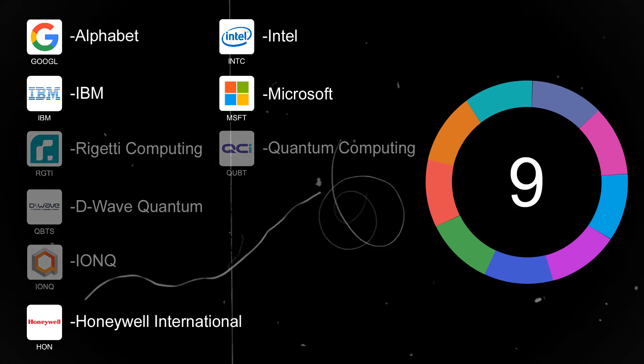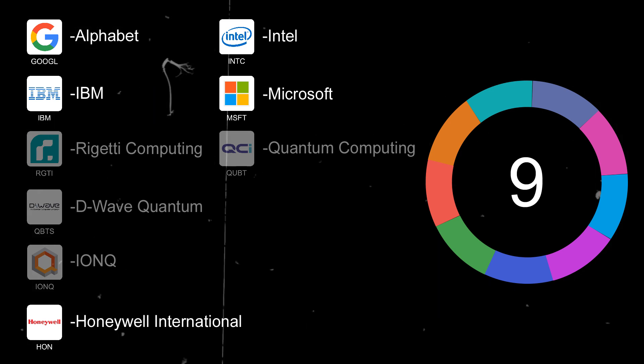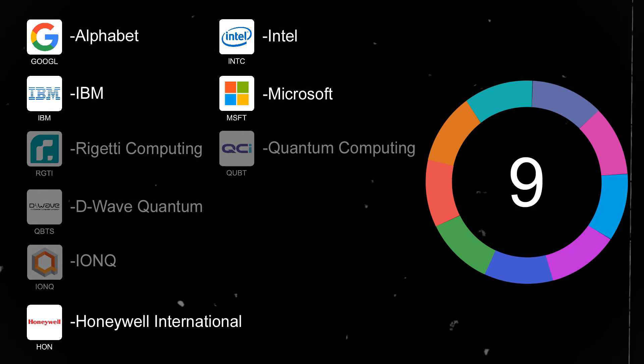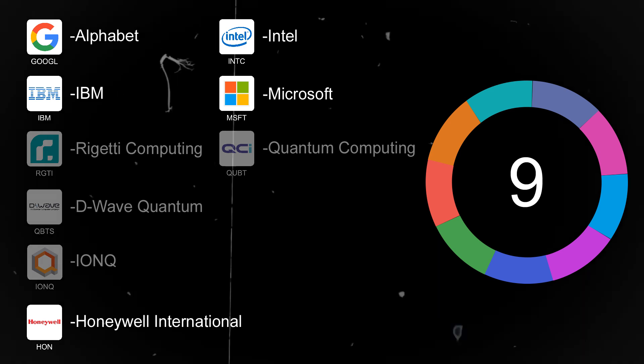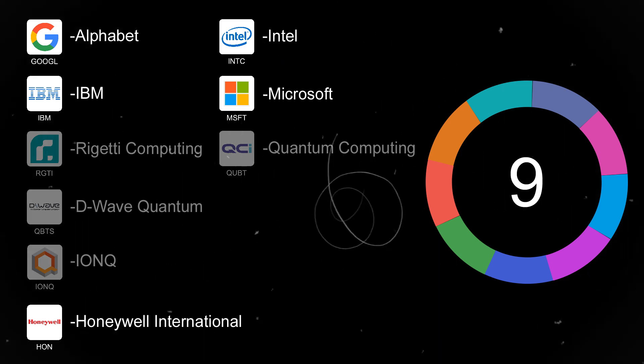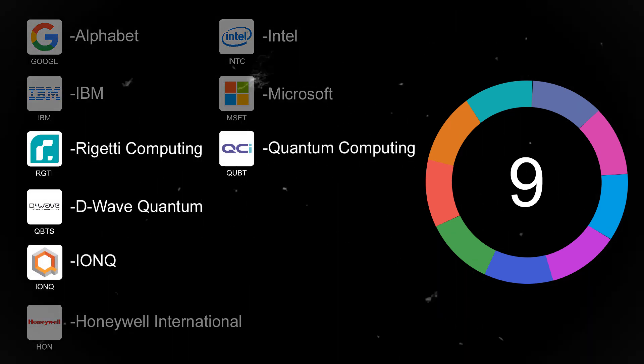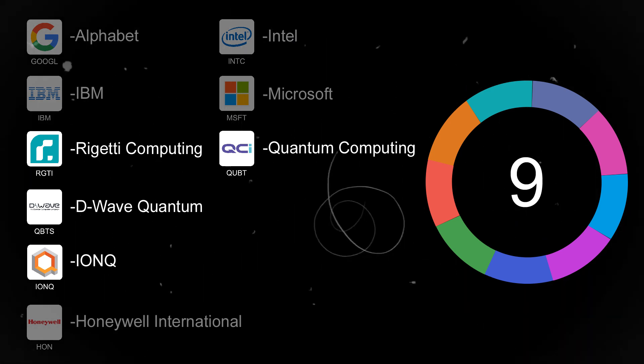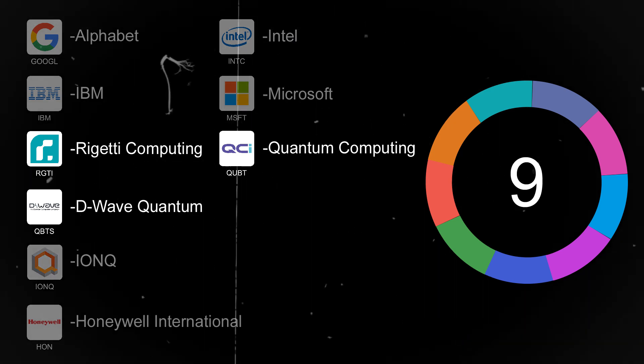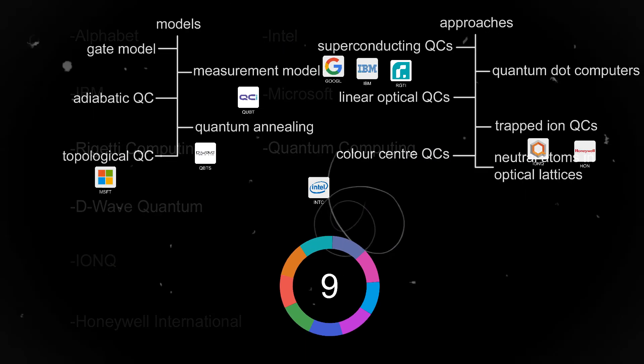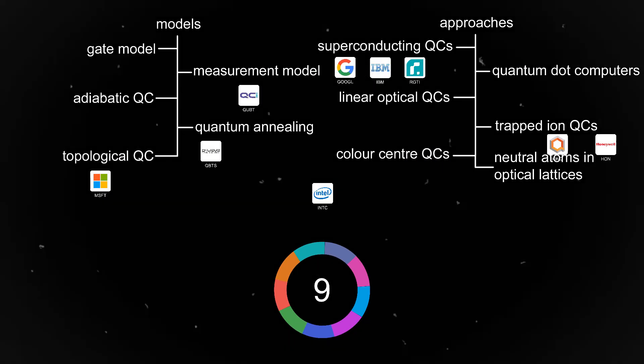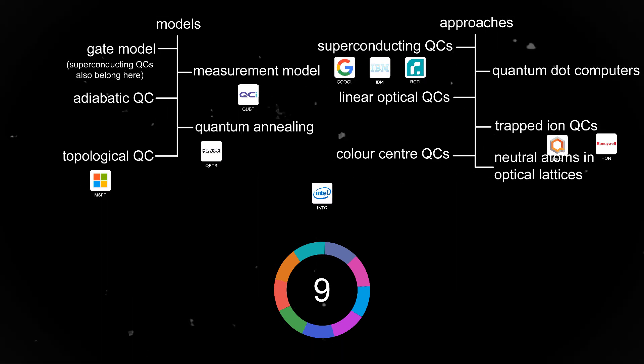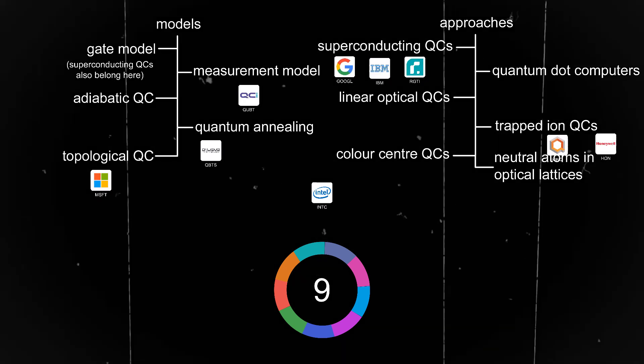And with 5 out of 9 stocks being large cap stocks, I think this pie is relatively safe because these companies are not only making quantum computers but are also generating revenue from other products. As for the other 4 stocks, I don't think that I have to point out that they are far from being profitable and are quite risky, with 3 of them even being micro caps. But with just 9 stocks, we covered 4 out of 5 quantum computer models and 2 out of 6 approaches of quantum computers.